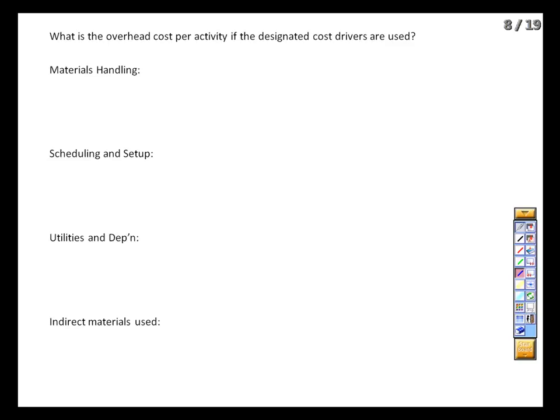We incurred materials handling costs of $700,000 — that's the wages for our warehouse staff, the gasoline we use, and the depreciation on the forklifts. It looks like we're moving 1 million pounds of material a year, so that's going to give us an overhead application rate of $0.70 per pound of material. Those products that require the most material handling will absorb most of the costs, and those that require little will absorb much less.